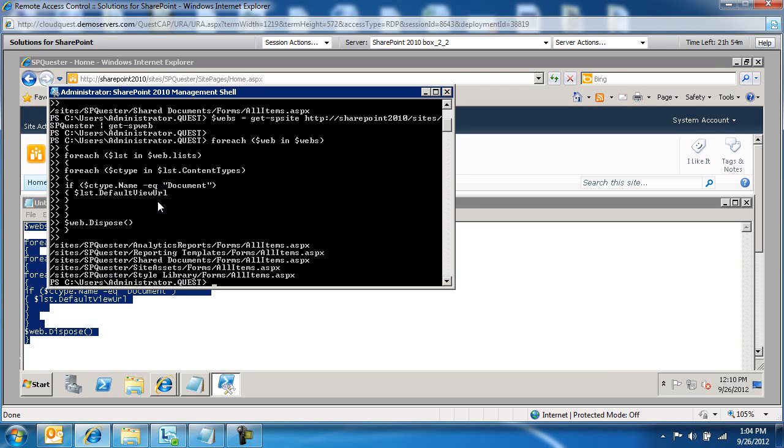And as you can see, they're obviously listed. And this is just the default site. So listed in all these lists slash libraries.